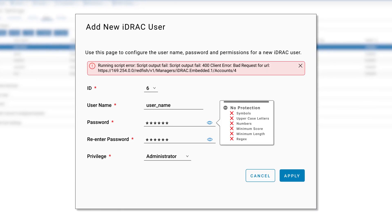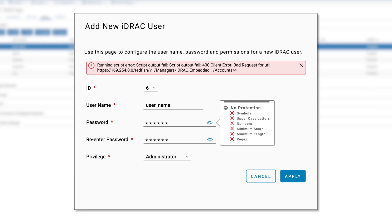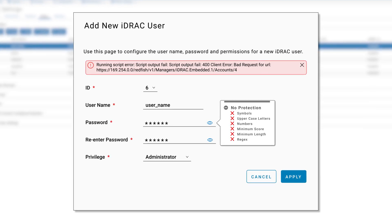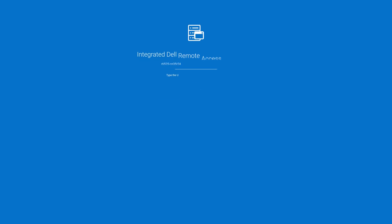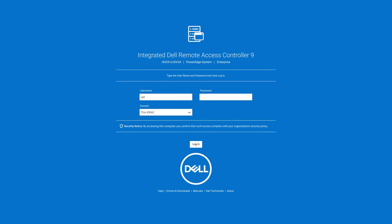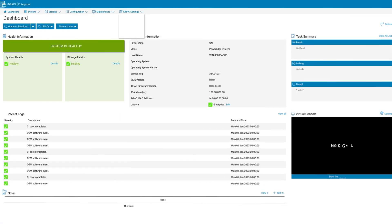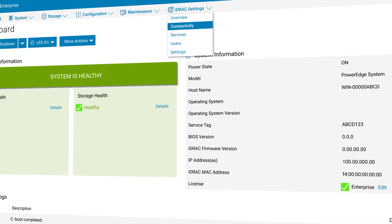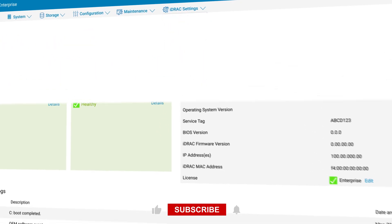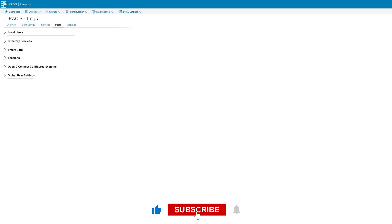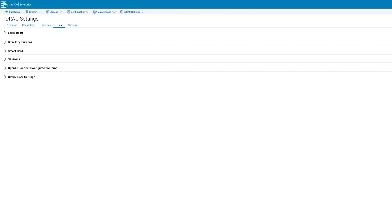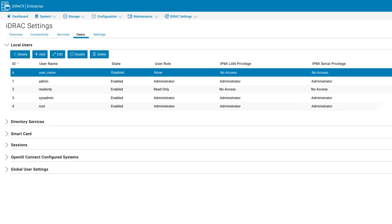This error is caused by the user password not meeting the correct complex parameters. To resolve this issue, start by logging into the GUI as an administrator. Once the dashboard is shown, click on iDRAC settings and then users.